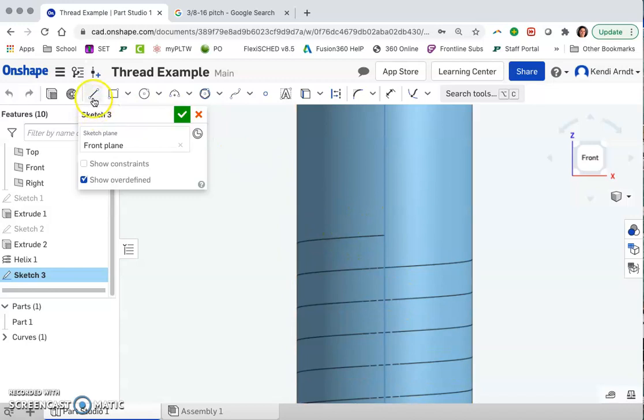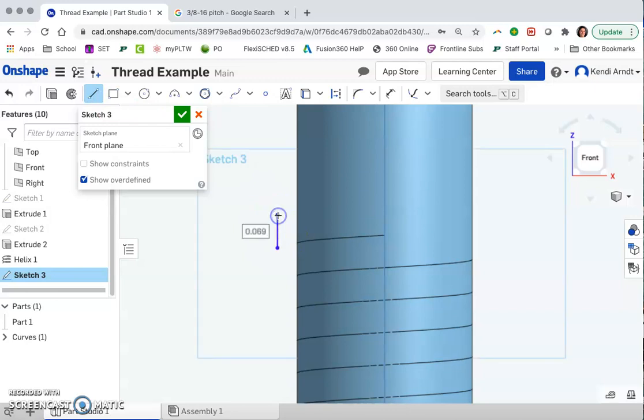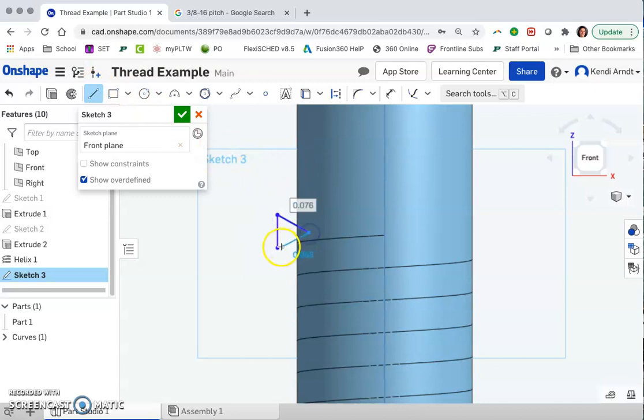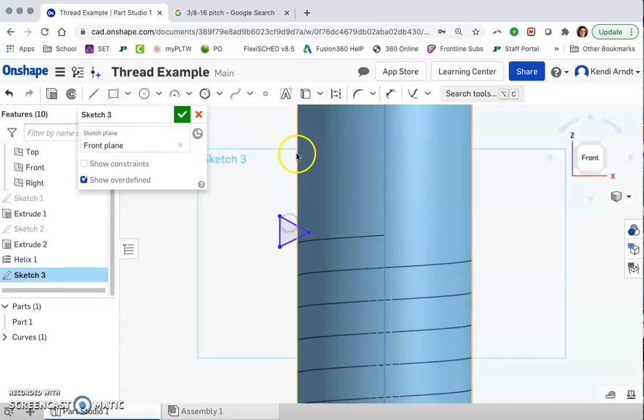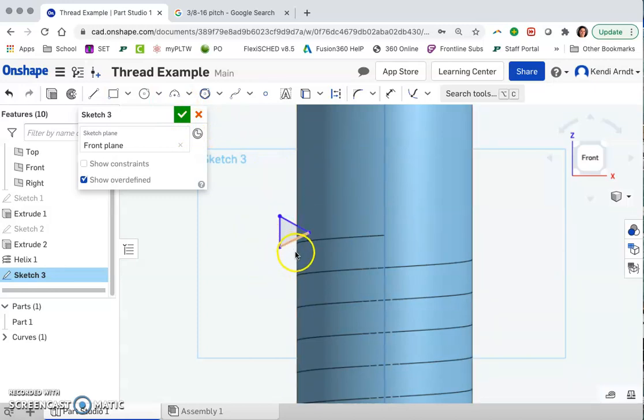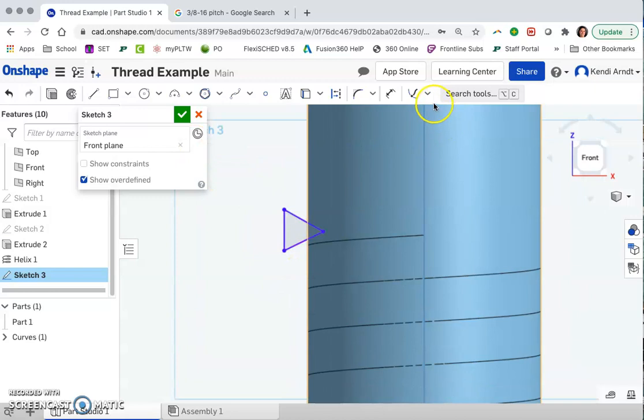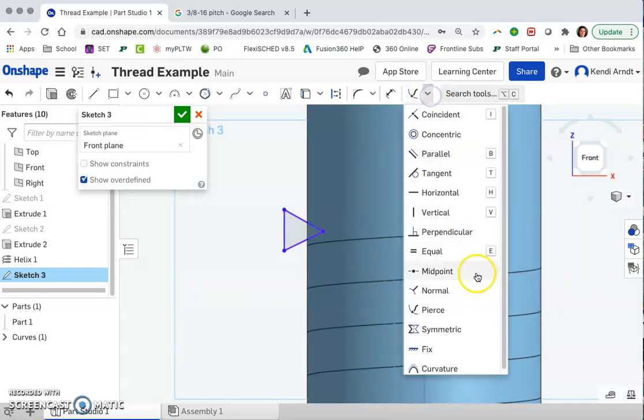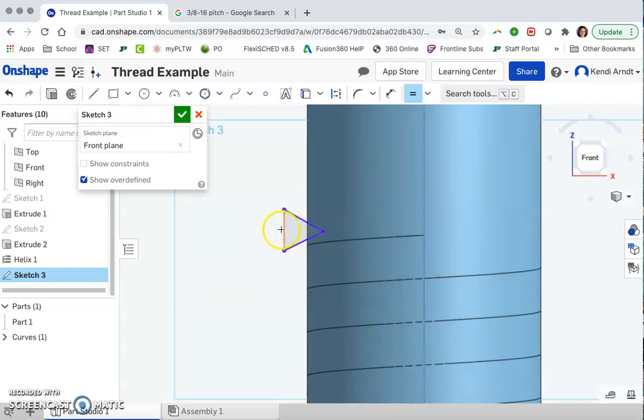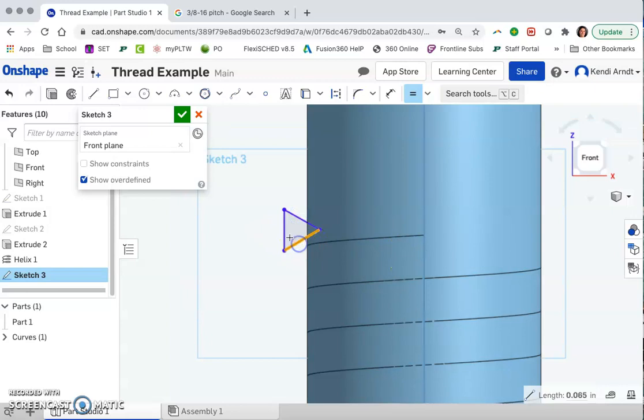So we'll choose the line segment here. And one of the parts of the triangle has to be vertical or parallel with the bolt itself or with the cylinder. And so we're going to make it equilateral. We're going to choose the constraint for equal and just set them all equal.